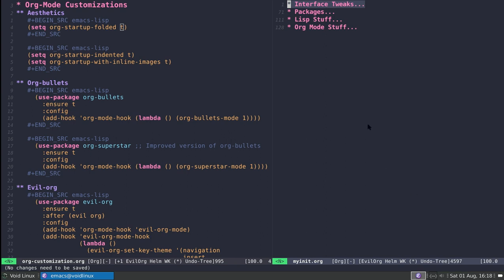Hey guys, I wanted to share some of my org-mode customizations. Nothing too fancy. Here on the left I have the plan of what we'll be looking at today, and on the right I have my configuration.